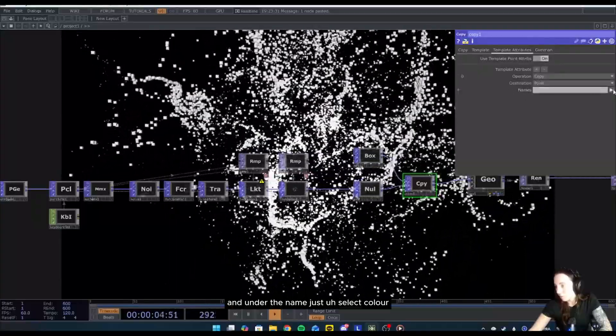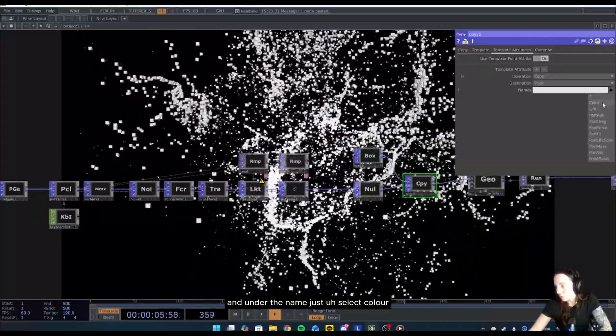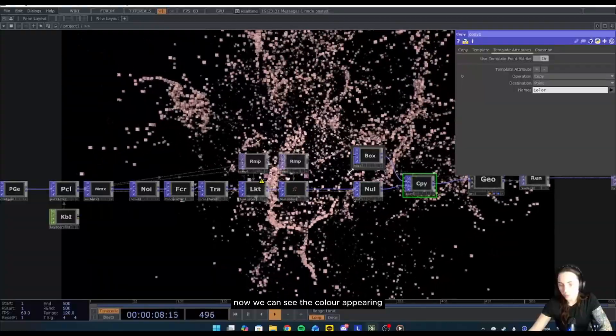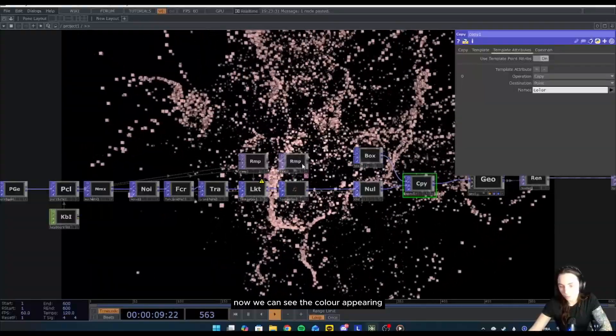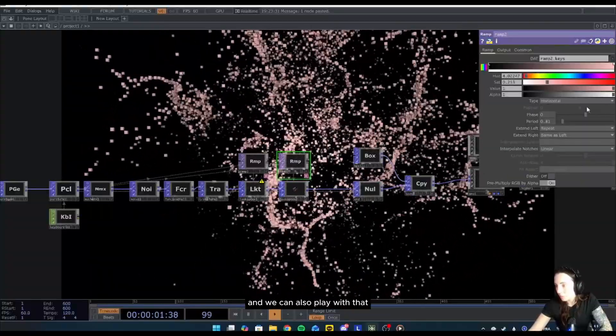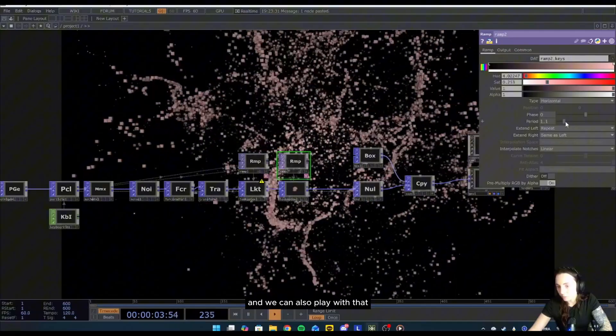So what we can do is go into the template attribute and enable the use template point attribute, and under the name just select color. Now we can see the color appearing and we can also play with that.